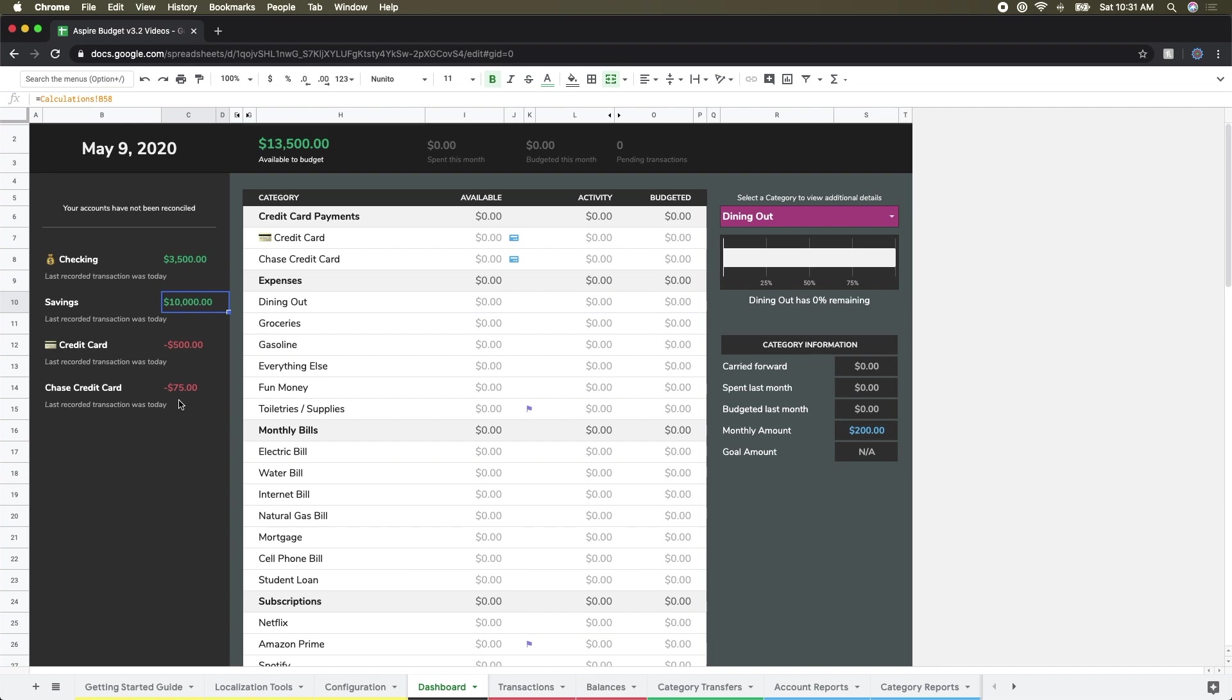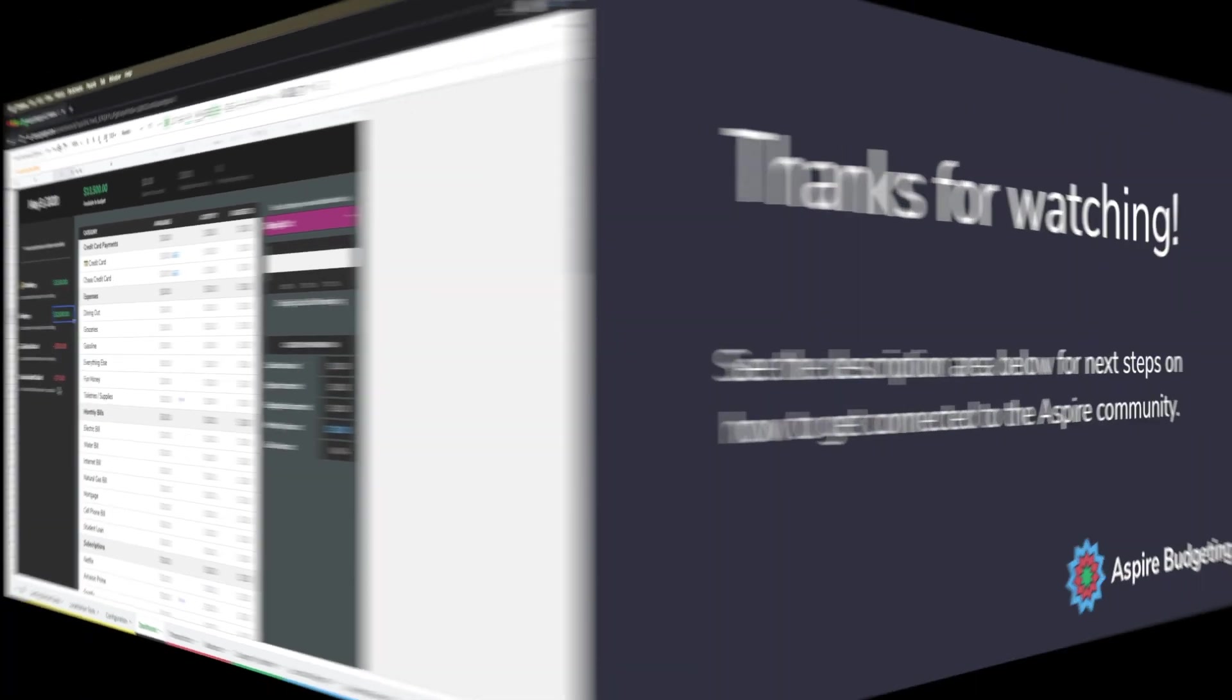So coming up next, we're going to talk about how to fund your categories and start planning your budget using the category transfers view. And then after that, we'll get into how to add some transactions. So until then, see you then.